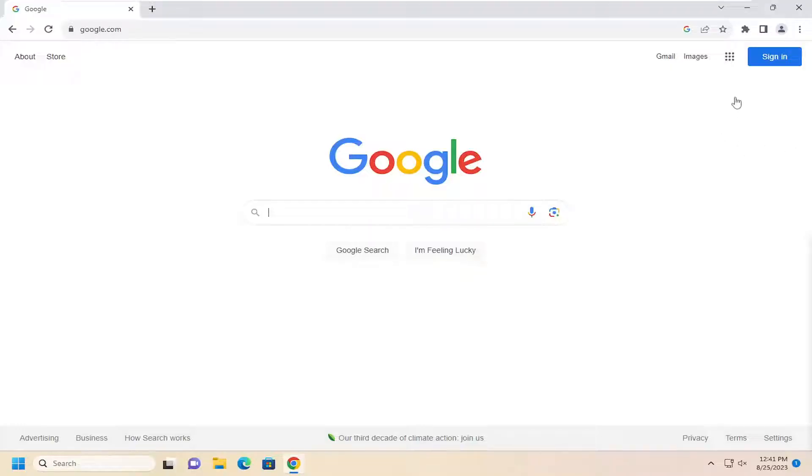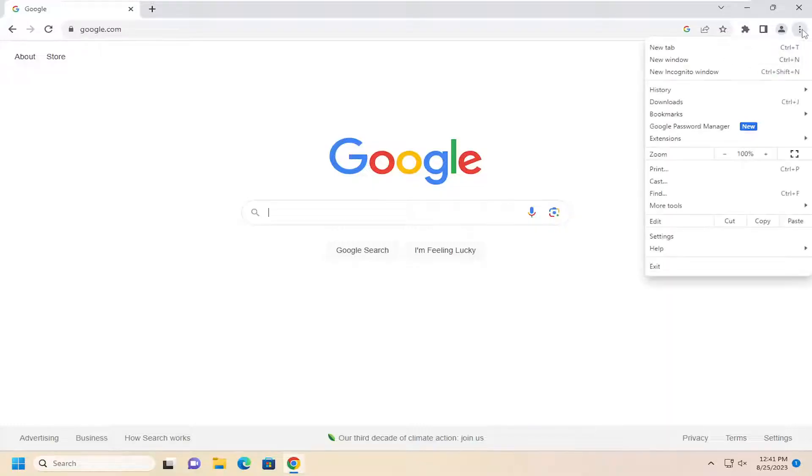We're going to start by opening up the menu icon up in the top right corner of the Chrome browser. Just go ahead and left click on that and go down and select settings.